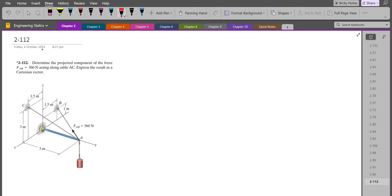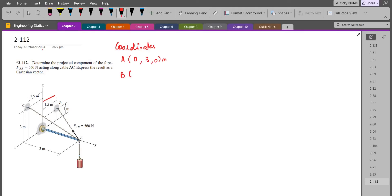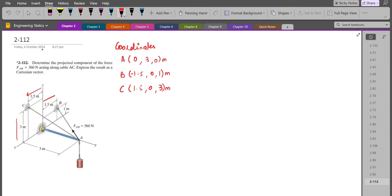Now to solve this problem, first of all we have to find the coordinates. The coordinates of point A are (0, 3, 0) m. The coordinates of point B are negative 1.5 in the x-direction, 0 in the y-direction, and 1 m along the z-axis. For point C, point C is 1.5 m towards the positive x-axis, 0 in the y-axis, and 3 m in the z-axis. These are our coordinates.